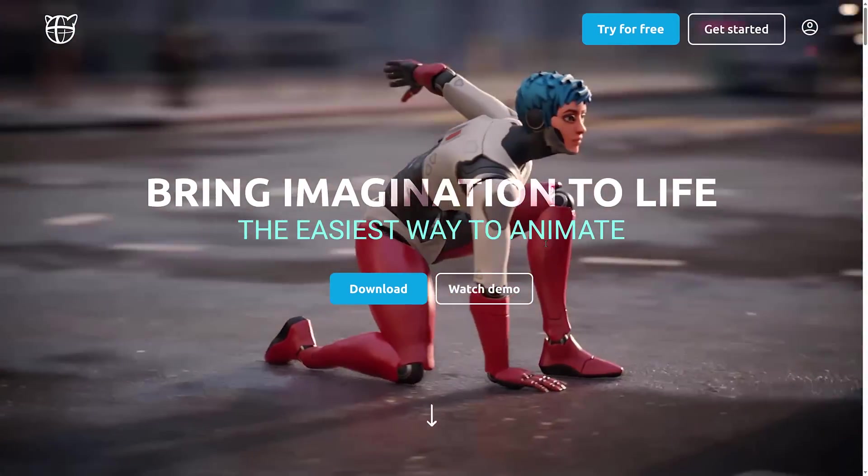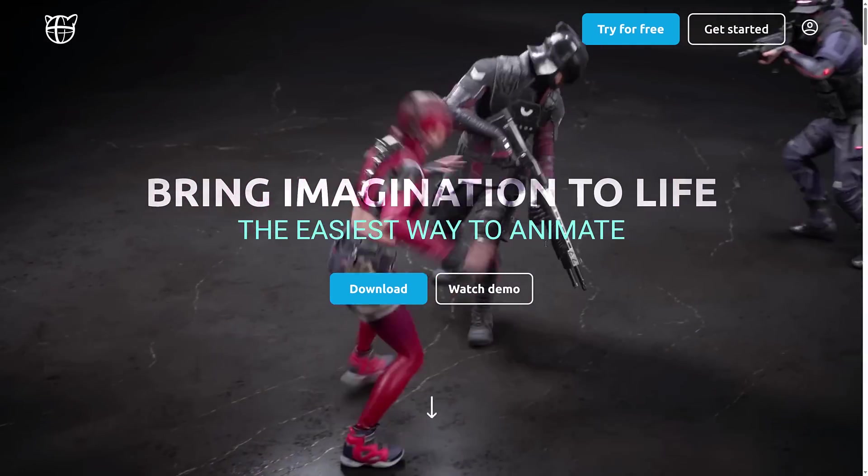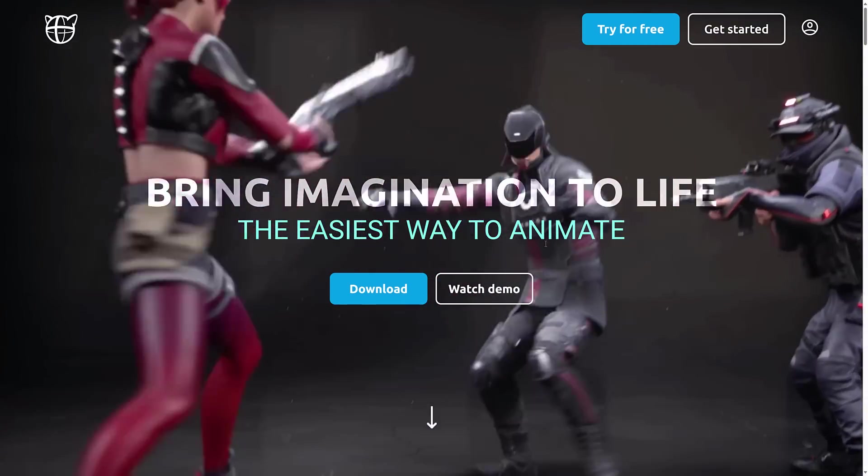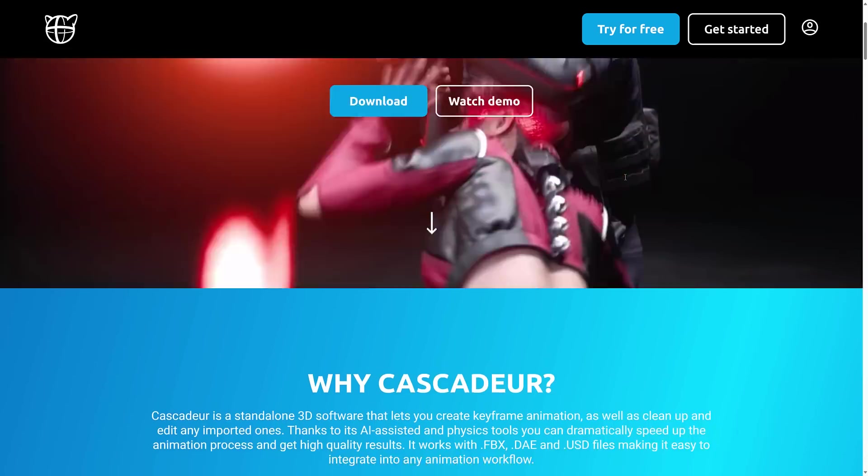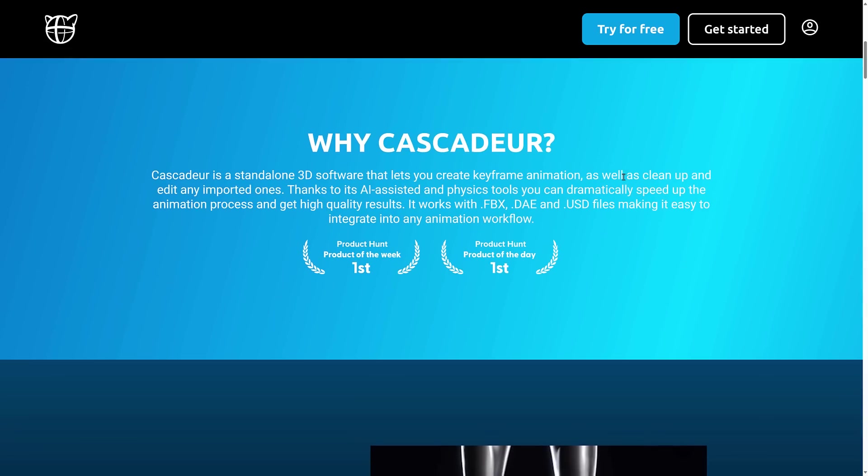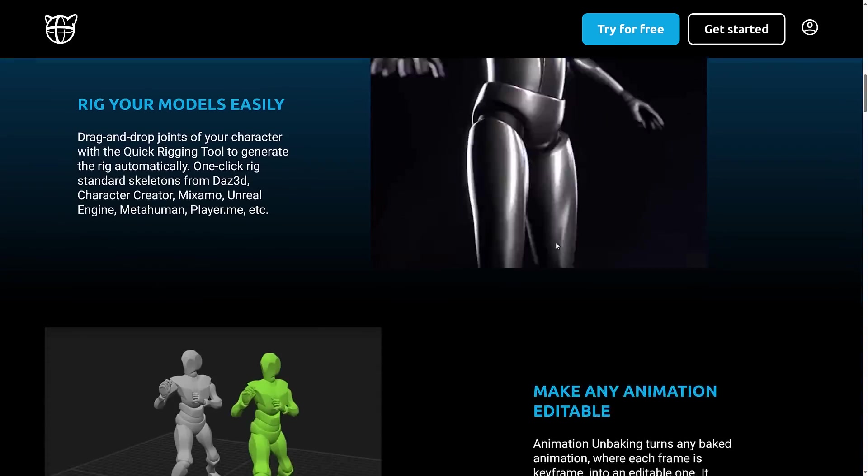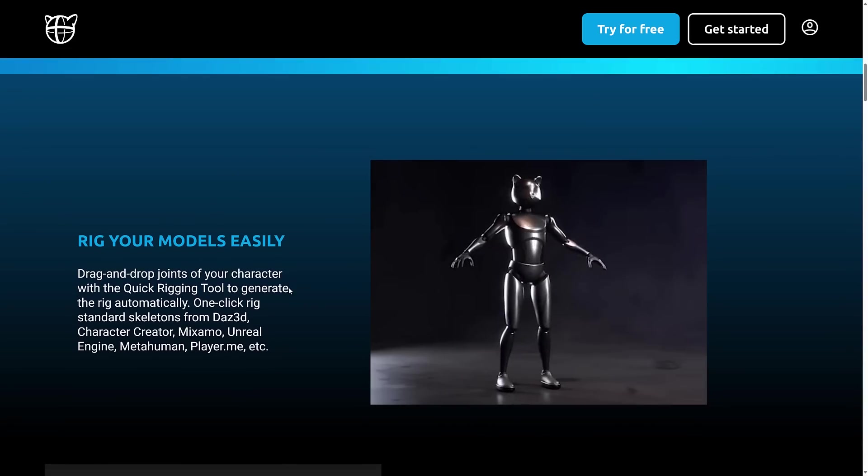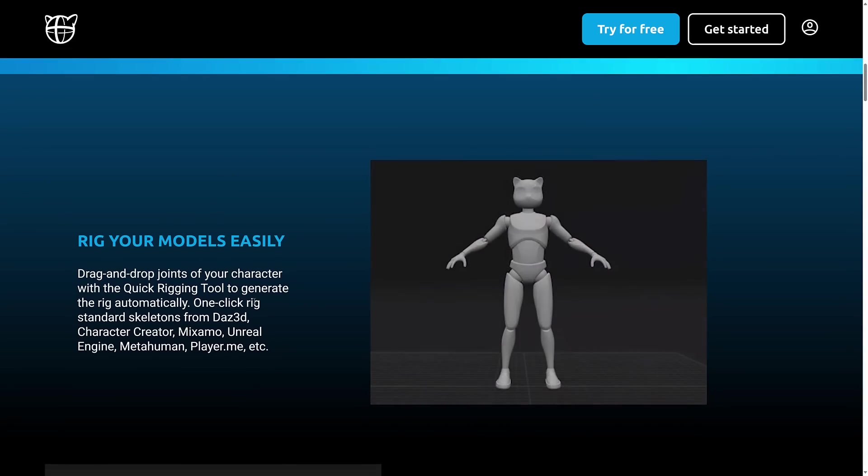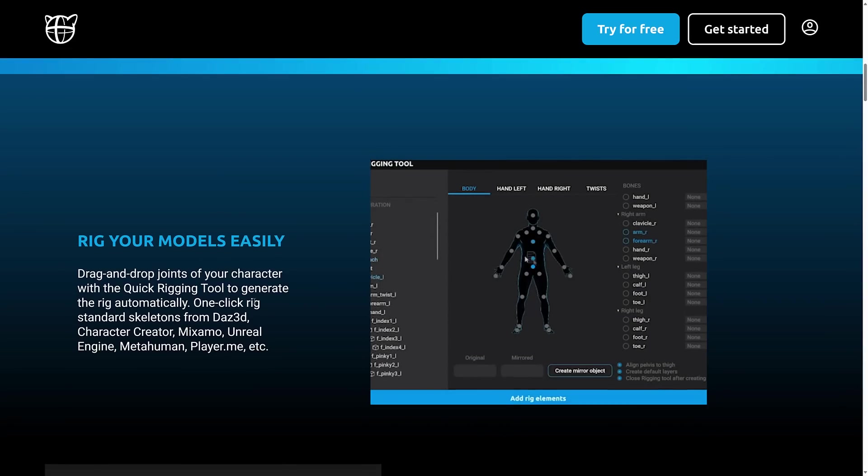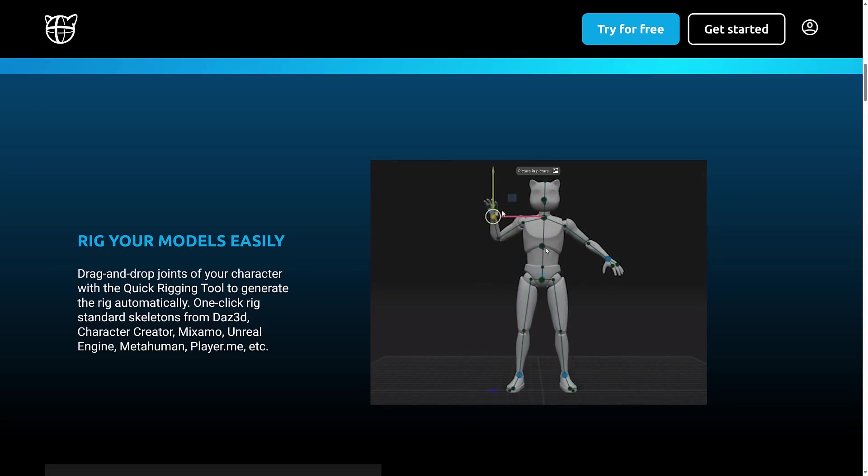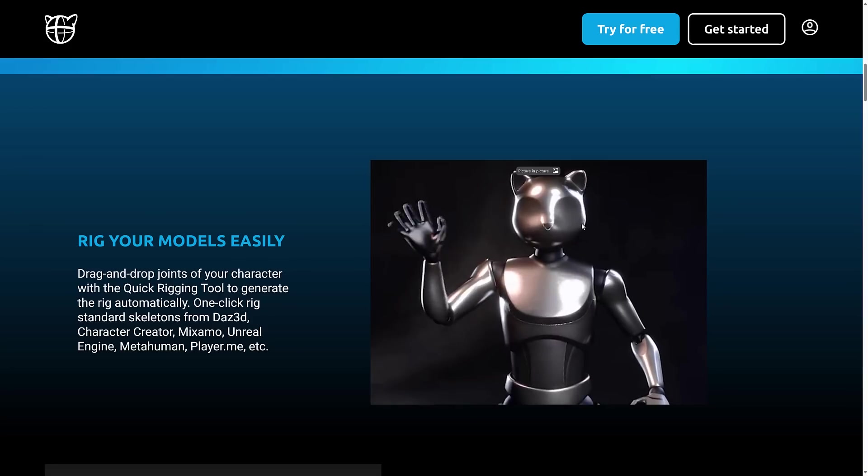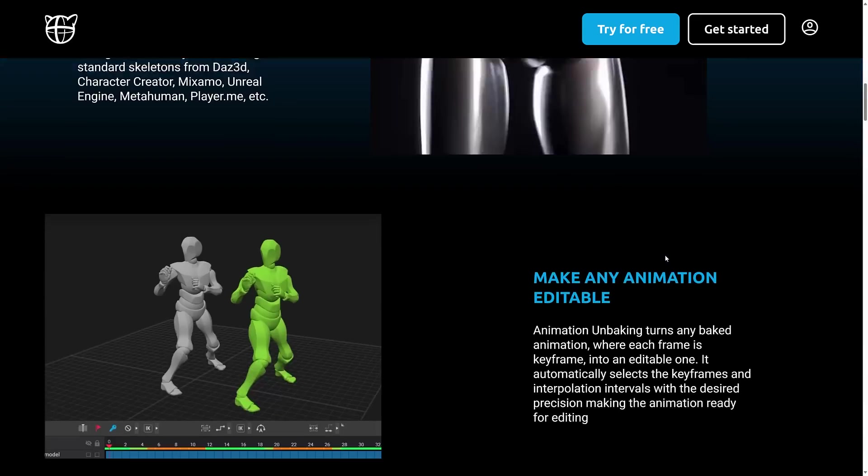So here we are back at the website. It is cascadeur.com, by the way. You can download it there for free. There is a completely functional free version. It works with FBX, Collada, and USD. So you can export it out to a variety of different pipelines to make it work. Then you can see some of the features here. There are rigging tools in there. So you can bring in one-click rigs from Daz, Character Creator, Mixamo, Unreal, MetaHuman, and so on. Or you can quickly set them up by basically just dropping control points on your mesh.